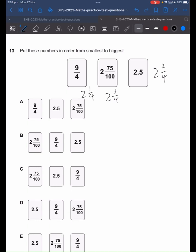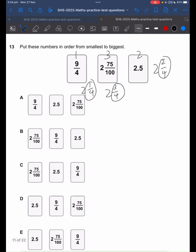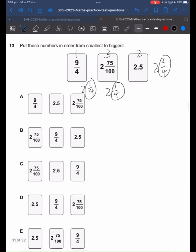From here, we can arrange them from smallest to biggest. Since the 2s are the same, we only have to focus on the fractions that follow. So: 1 quarter, 2 quarters, 3 quarters. 1 is less than 2 and 3, so it will be ranked 1, 2, 3. So the answer should be A.